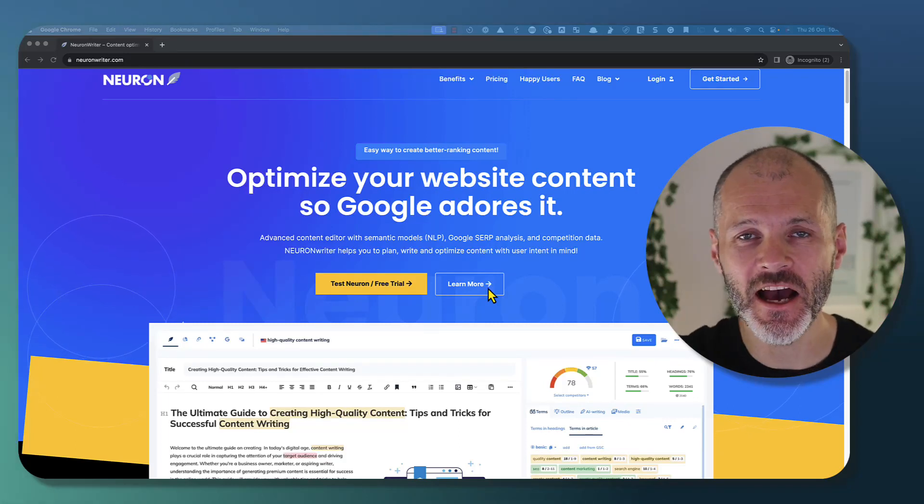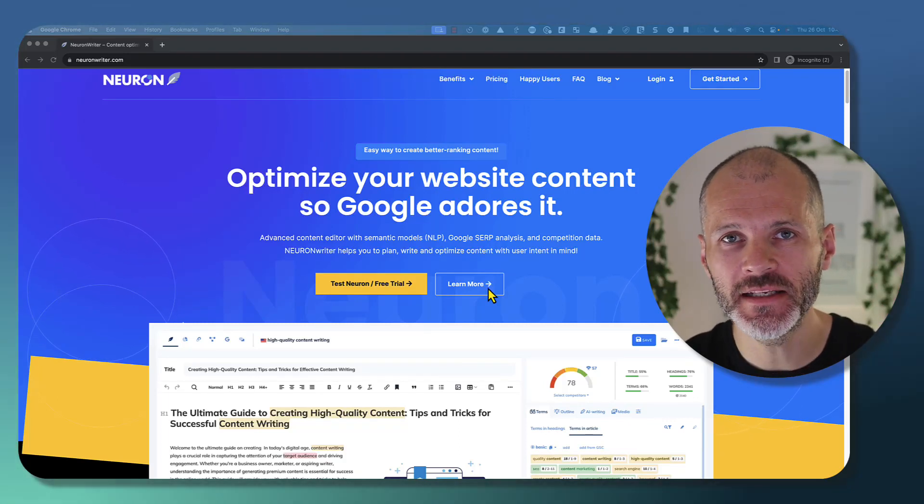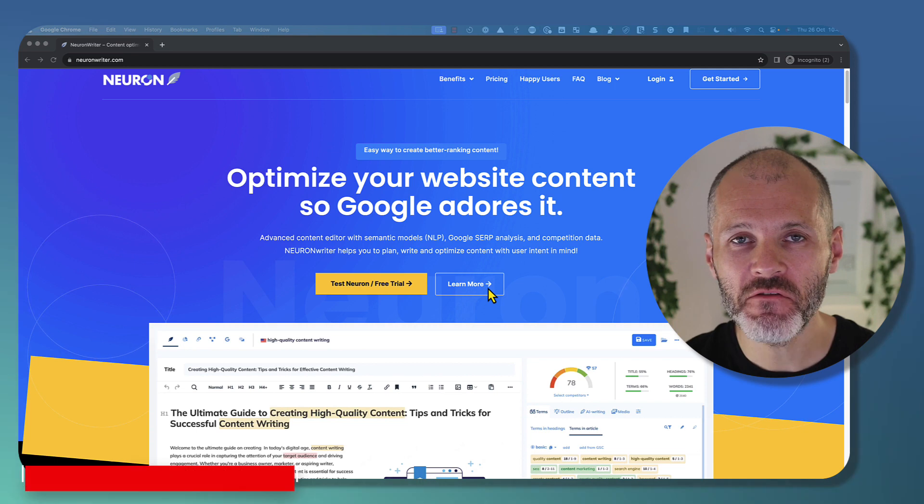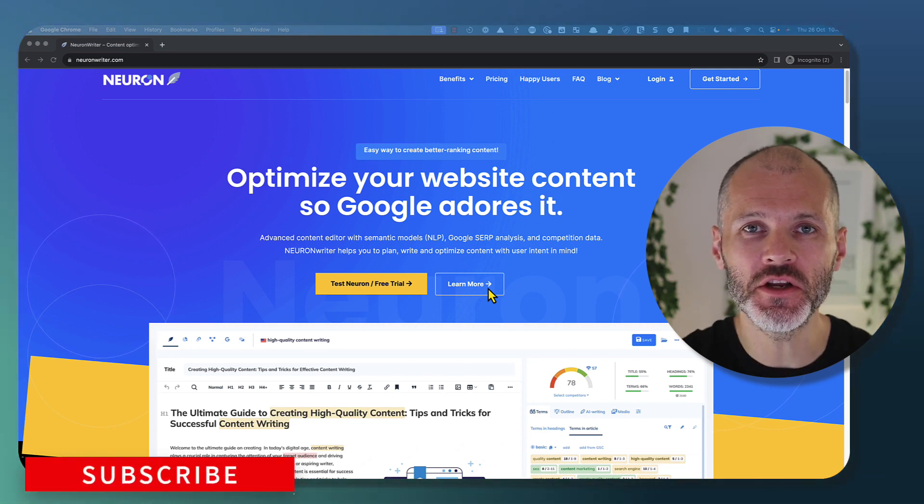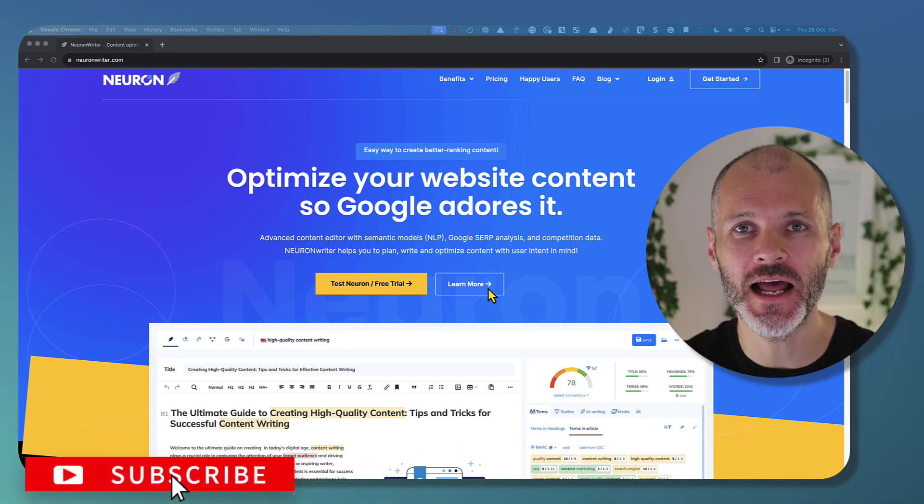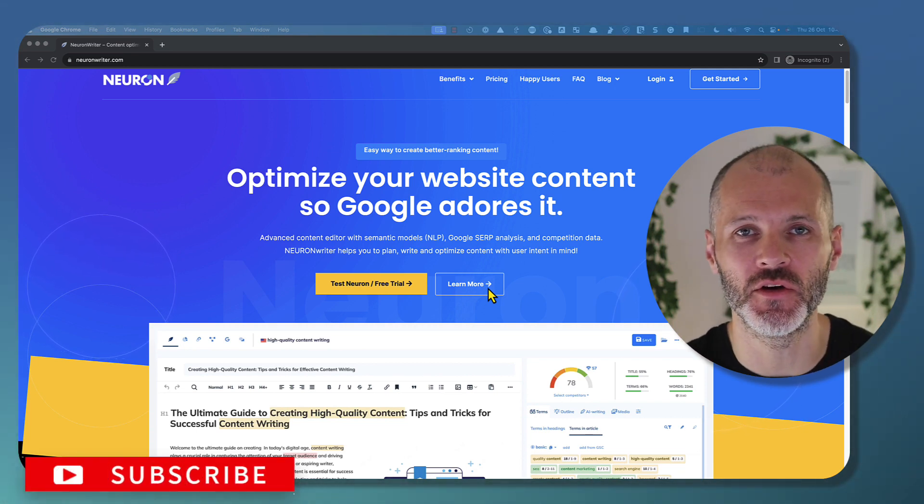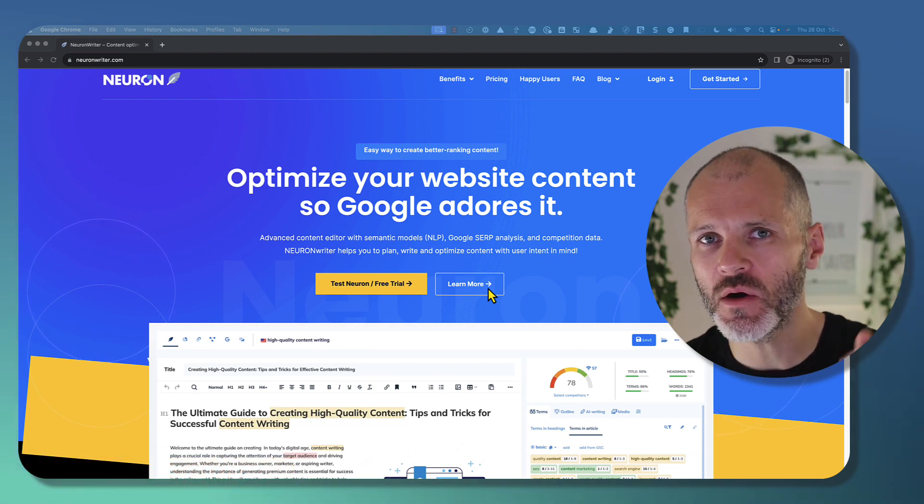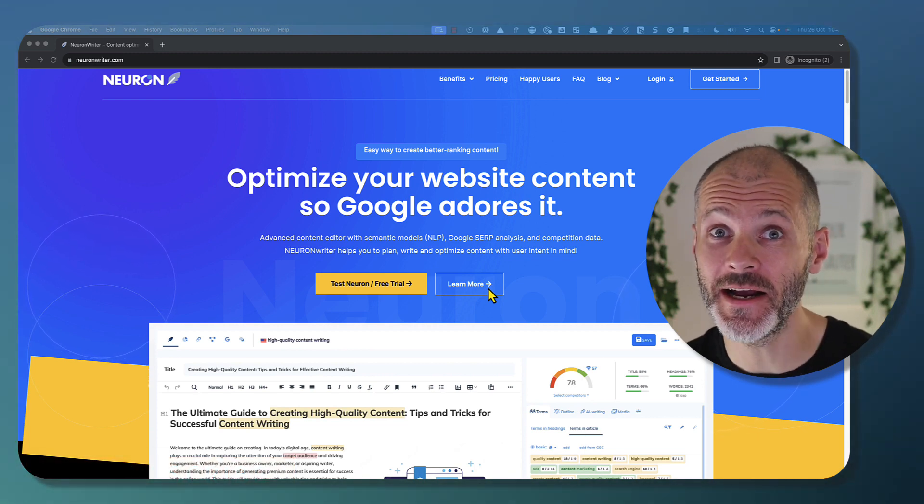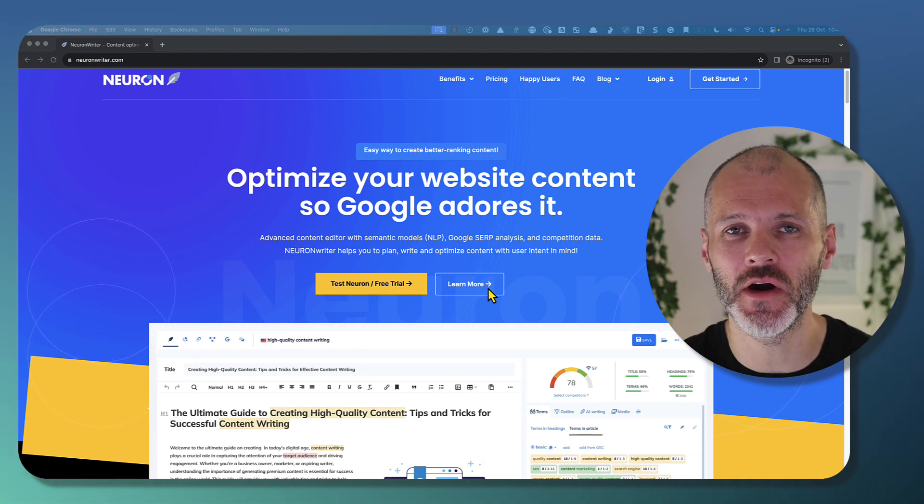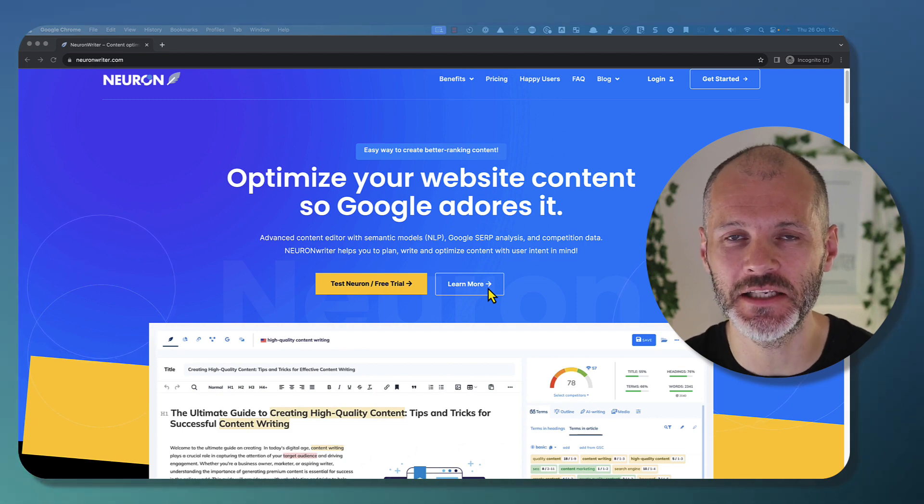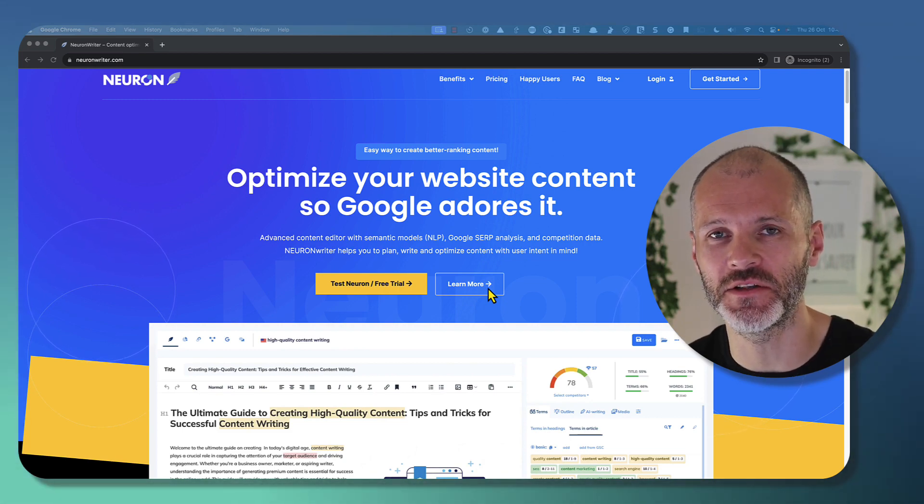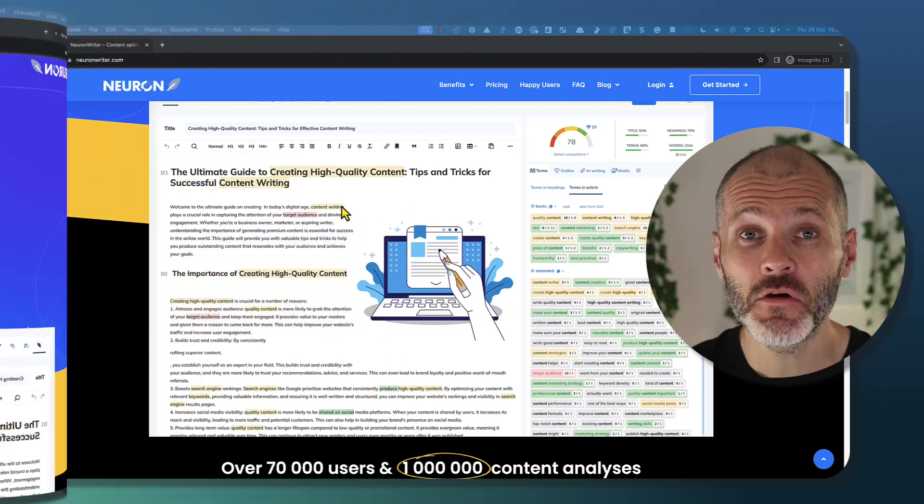SEO and AI. NeuronWriter brings the two together to offer a tool that you can use to write articles and blog posts that should rank in Google search results. But is it worth your time and money? My name is Brian Collins and I've tested NeuronWriter extensively and compared it to competitors. Here's what I found out.